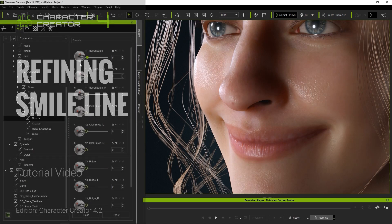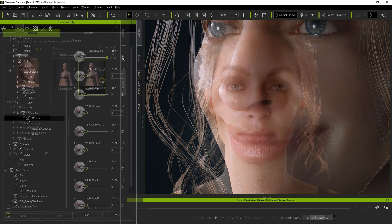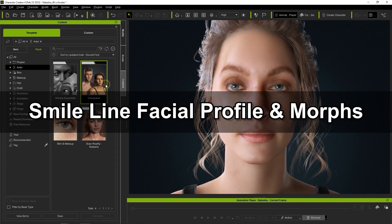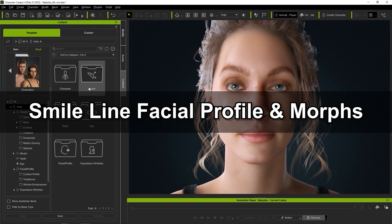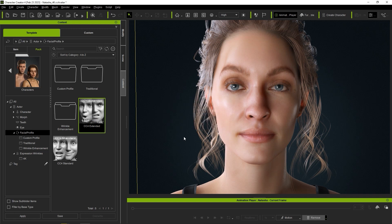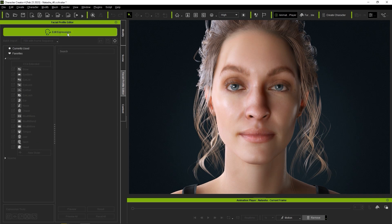Hey everyone. In this tutorial we're going to take a look at how you can refine the smile lines via facial profile and morphs. For older version characters without wrinkles, you'll generally want to use the CC4 Extended Facial Profile to start. After that, you can see that we can access the various blend shapes or morphs from the Facial Profile Editor.